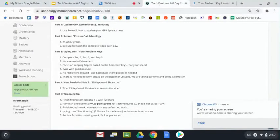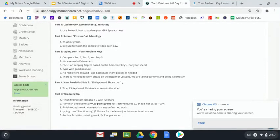At this point, we're going to be introducing a new slide on our portfolio. You can see this at Schoology in part number four. It says new portfolio slide number nine. It's called 25 keyboard shortcuts.